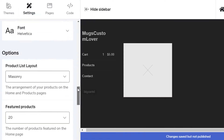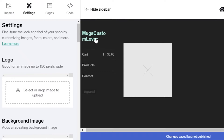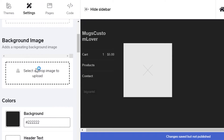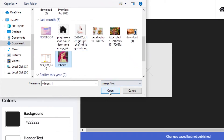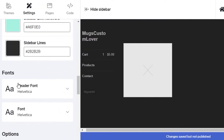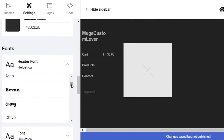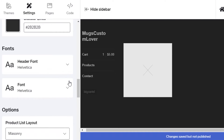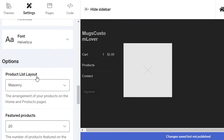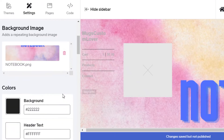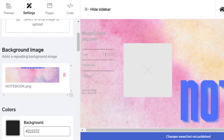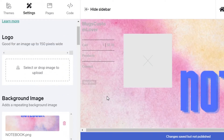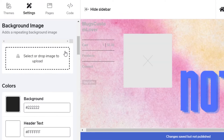In general settings you have options for your logo — upload it and it will appear on your site. Below that you have a background image. I'll select a random image to show you how background images appear. You can also change your fonts — there are lots of choices. You can customize almost everything within your template, and set the list layout for how products appear.